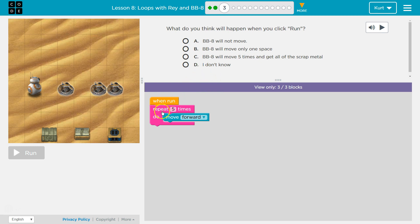Alright, let's look. When Run, repeat 5 times forward. So how many times do you think that BB8 will go forward?